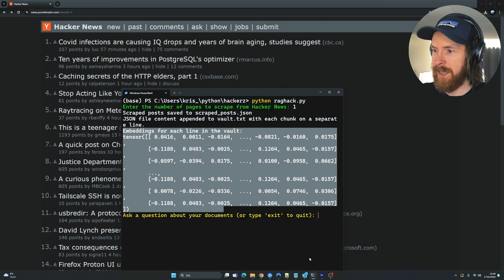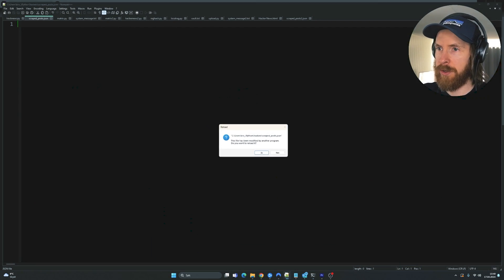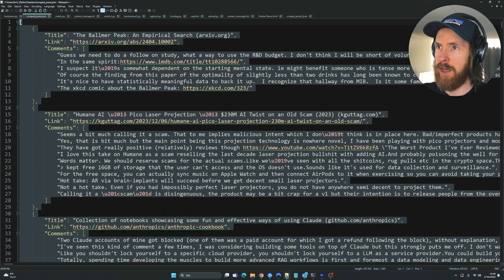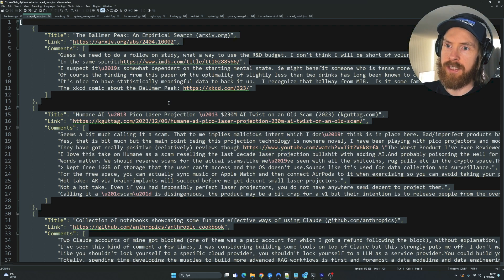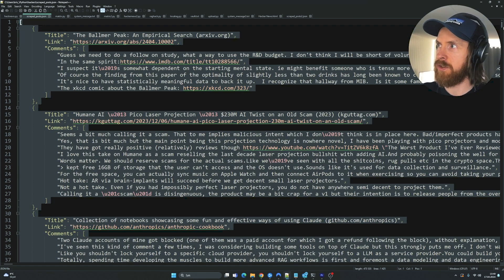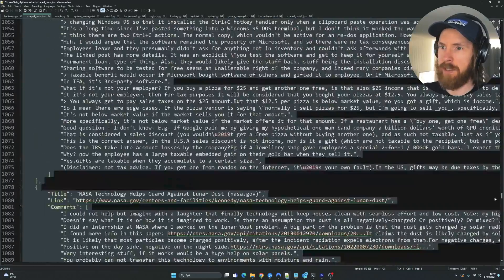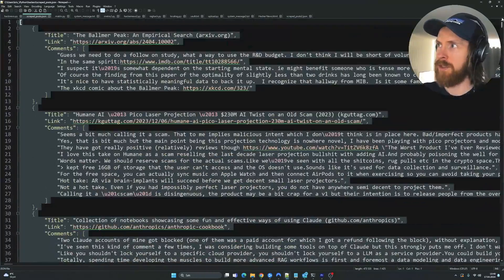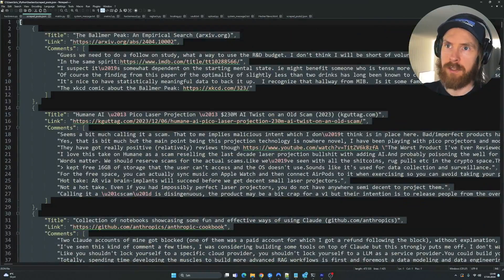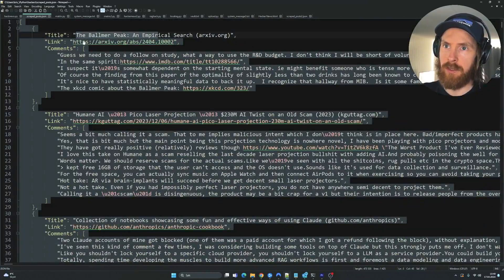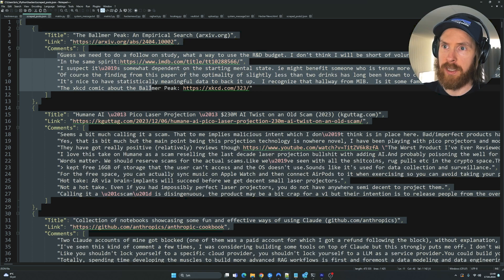You can see scraped posts have been saved to scrape_post.json and here we get all the embeddings. So let's take a look at the structure here. If we go to our JSON file, you can see this is the structure we get. You can see all of the comments. So we have the title, the link and all the comments.